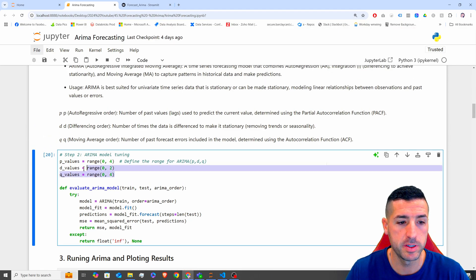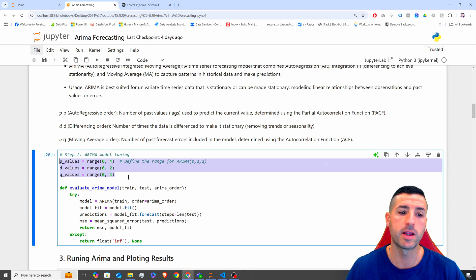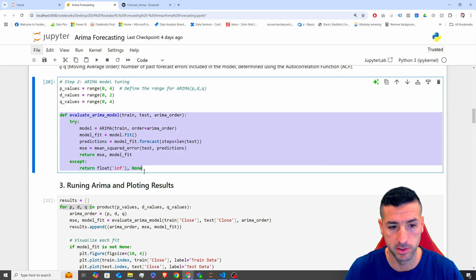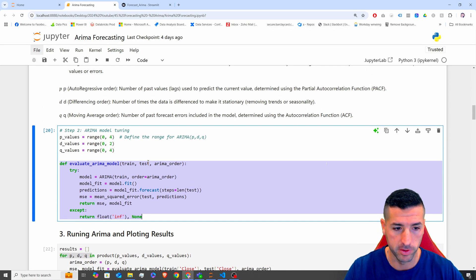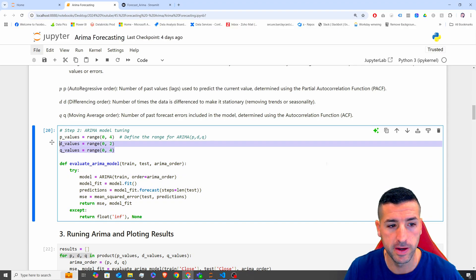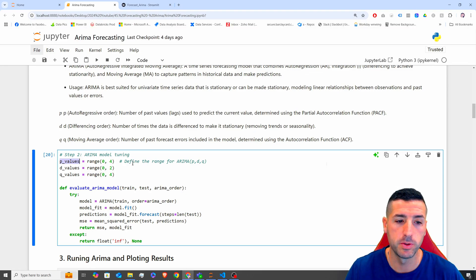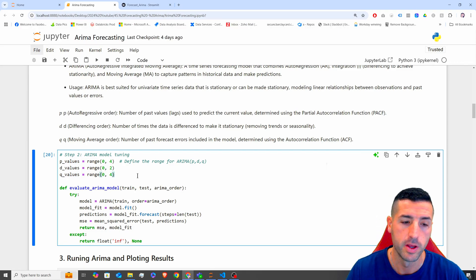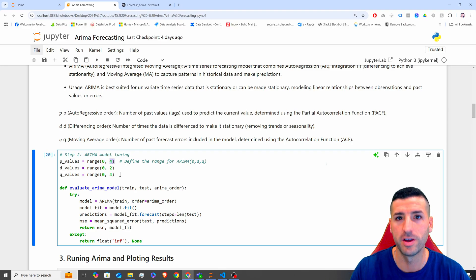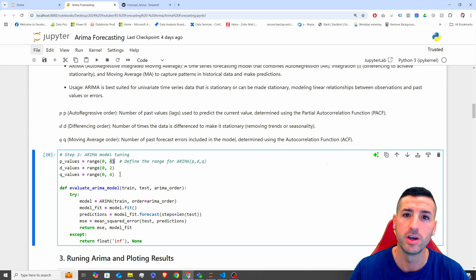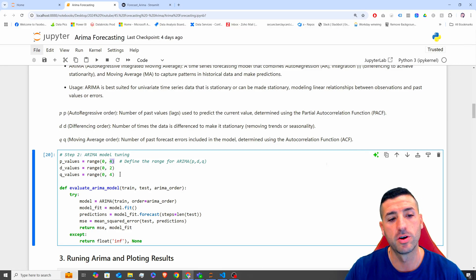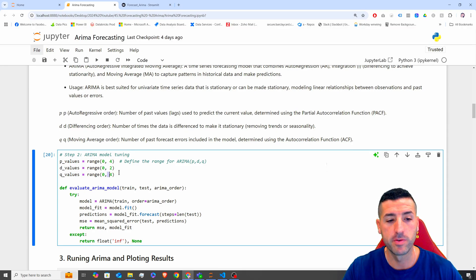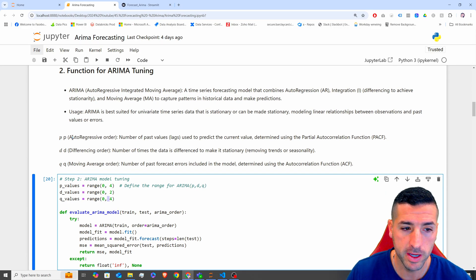Now we are creating a function to tune our ARIMA model. First, I'm specifying all the possible parameter ranges. For the p values it's a range between 0 and 4, for the d value it's between 0 and 2, and for the q values it's 0 to 4. The higher the range, the longer it's going to take for the model to go through all possible options and find the best parameters.